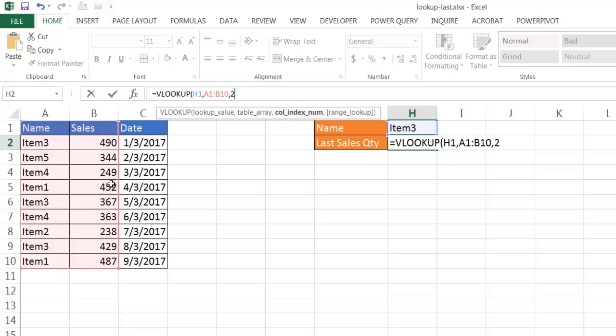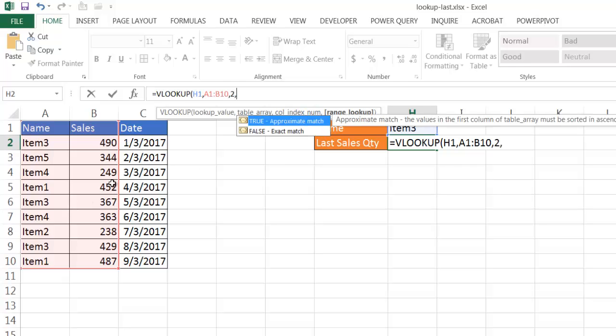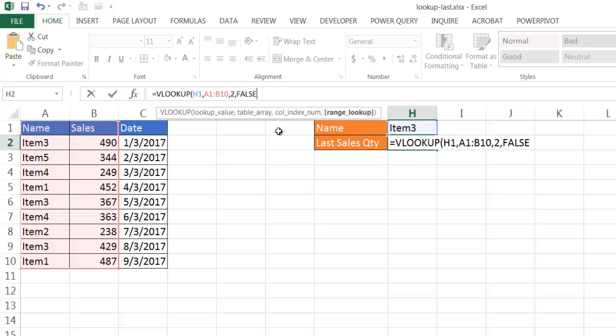The column index, I want to bring back the second value, and I'm going to bring back an exact match. So if I do that, it's going to give me the first item, the first sales item, which is 490, that value.